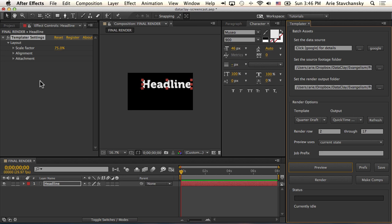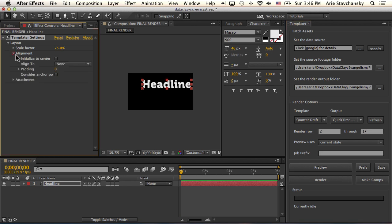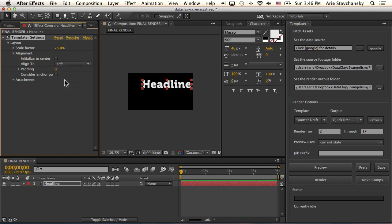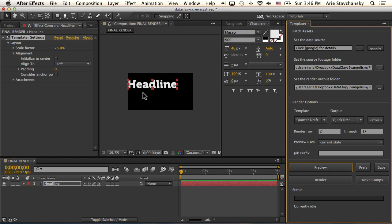Another parameter that's useful is the Alignment Group, which has a set of parameters that allow us to control how the layer aligns to its containing composition. So for Align To, instead of None, I'm going to go ahead and set it to Align to the Left. So now when I hit Preview, you can see that this layer has aligned to the left edge of this composition.